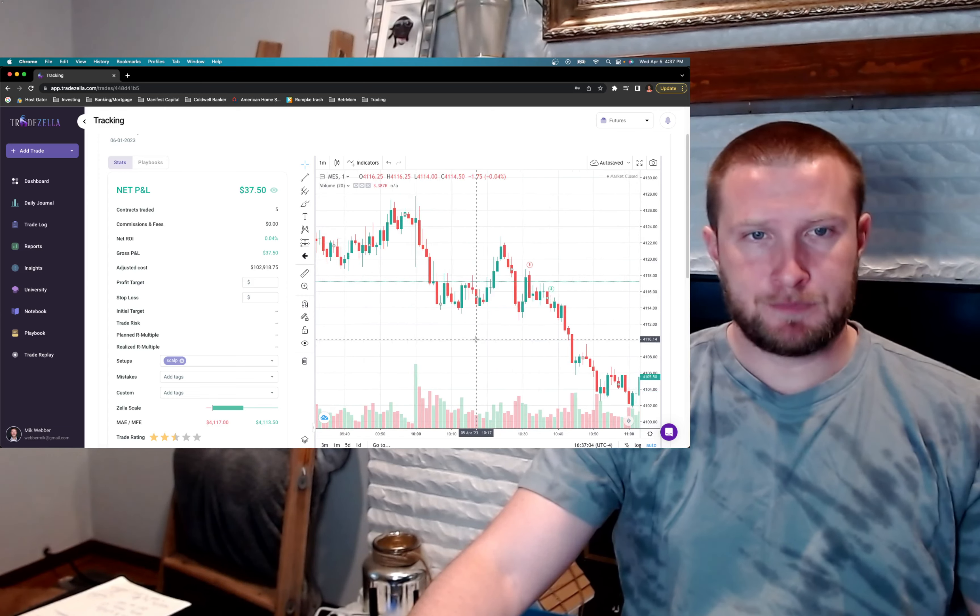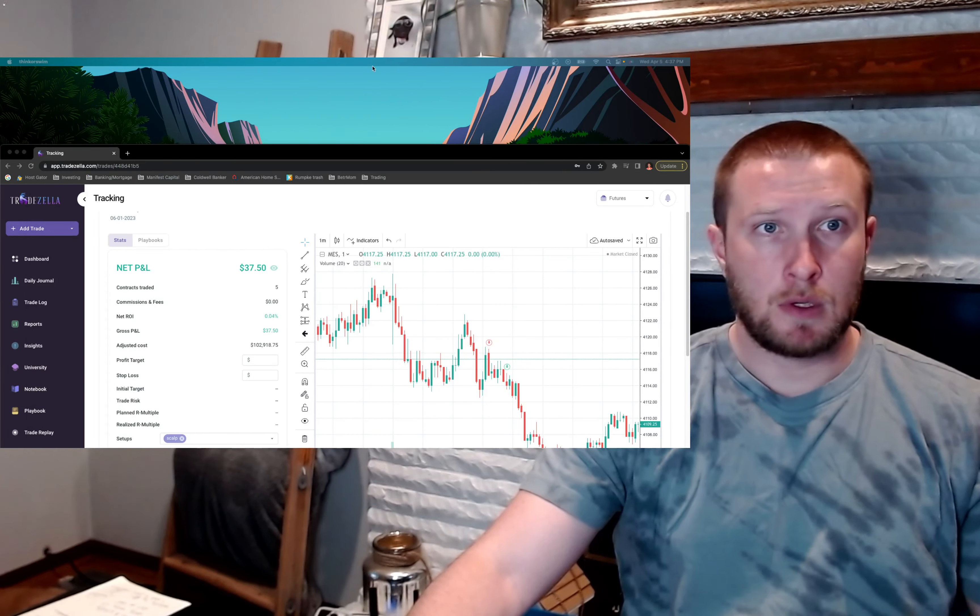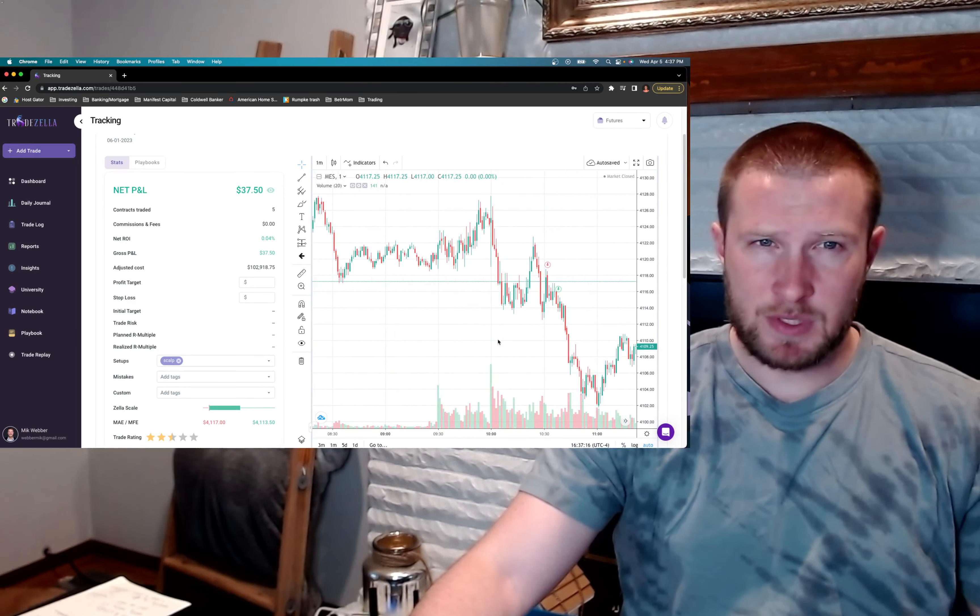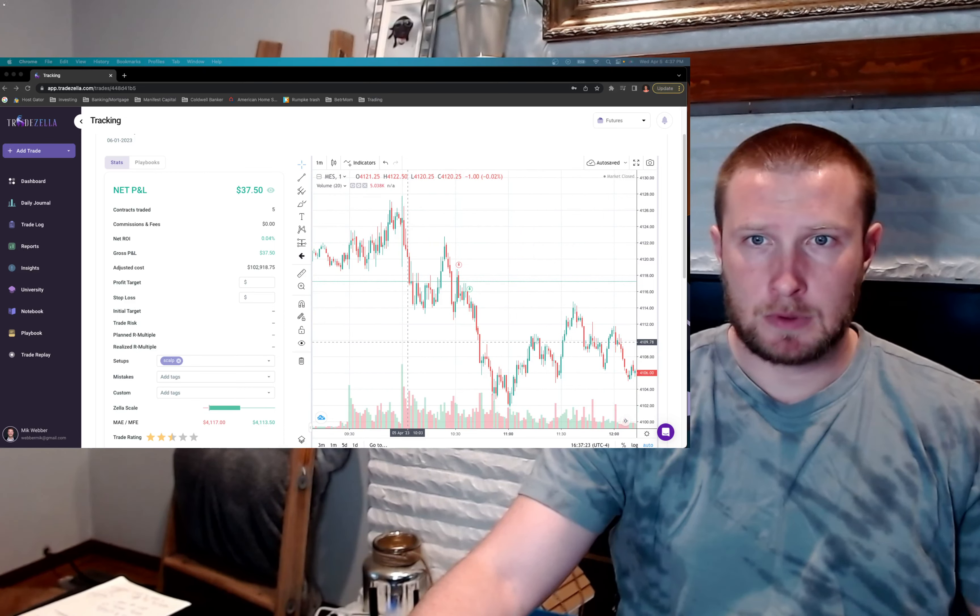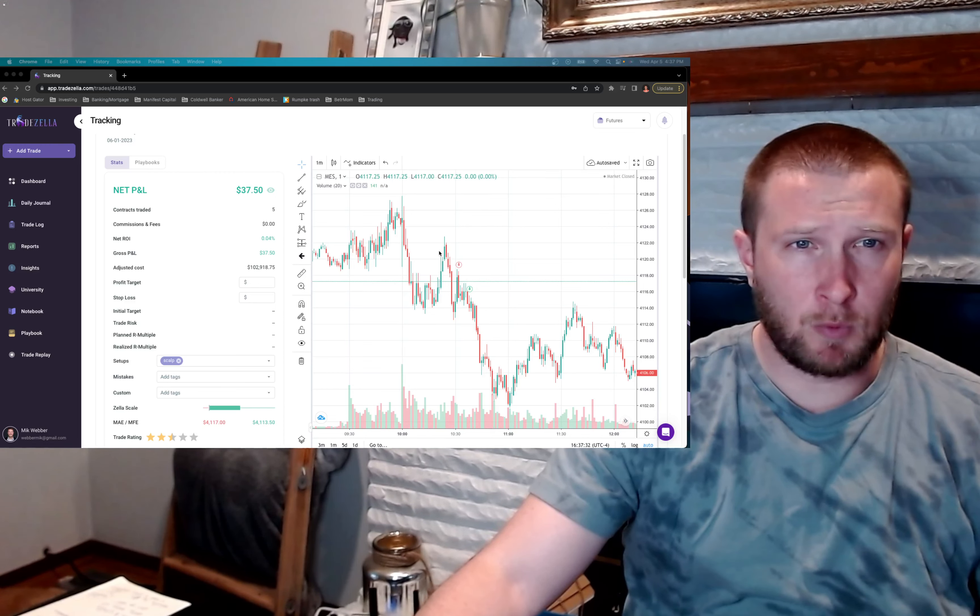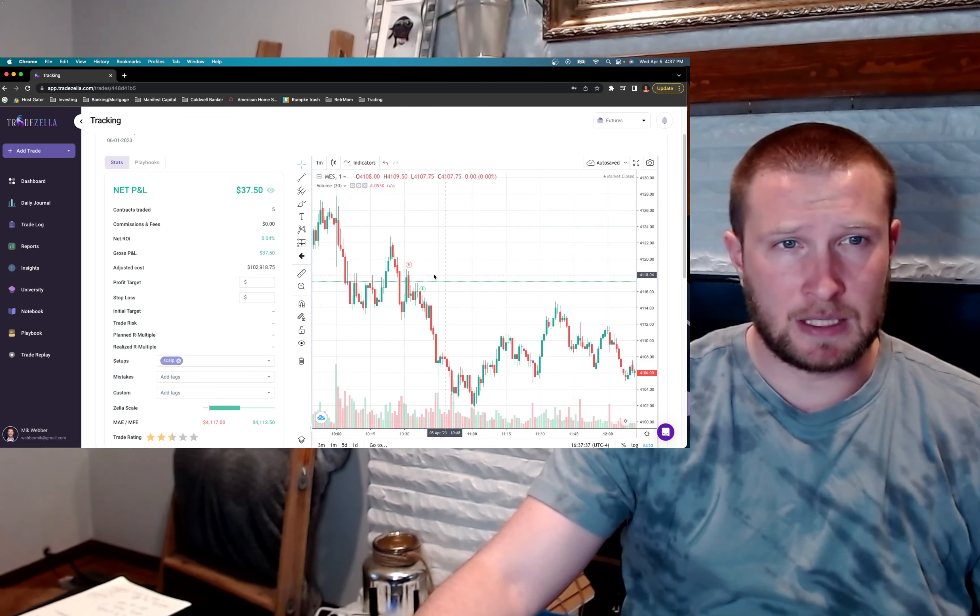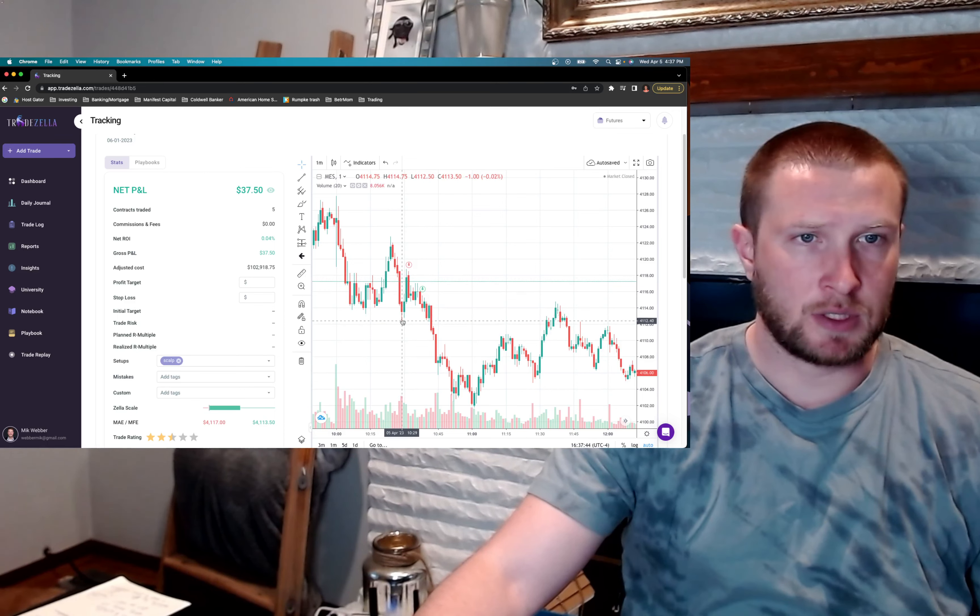So the first one here, early in the day, we started selling off pretty early in the day. I had my overnight low at 4118, and what I was seeing here was basically a rejection off of 4118 as we broke above it and it broke below it, and we retested it. So I went short, took a quick scalp.